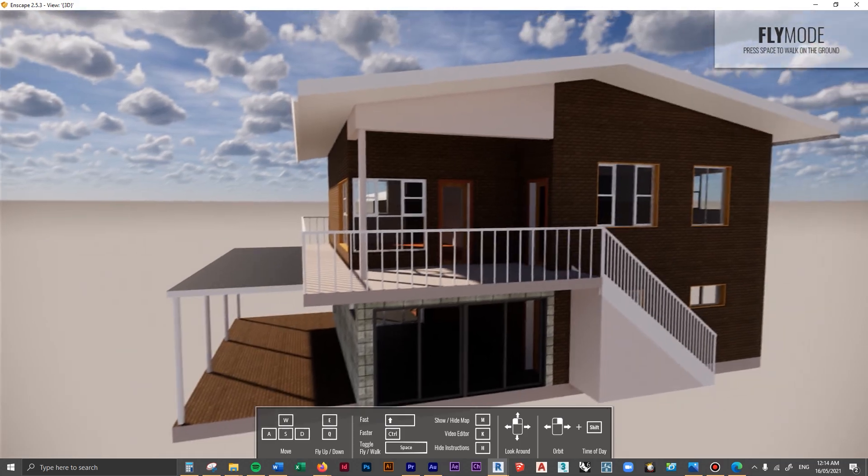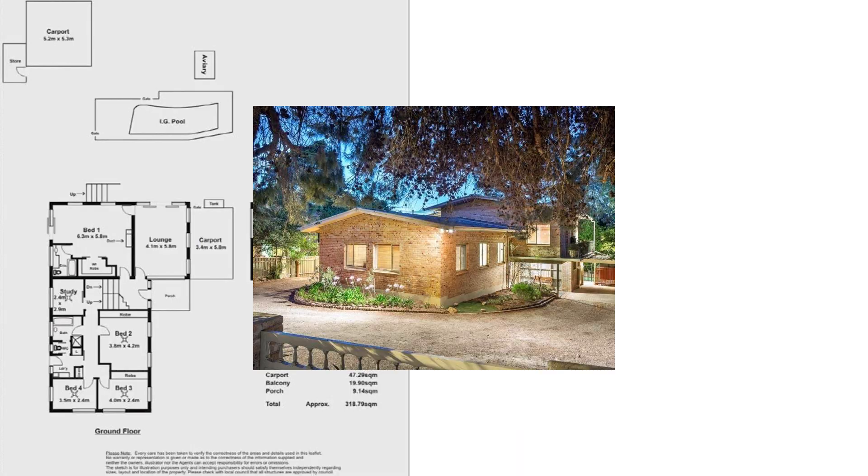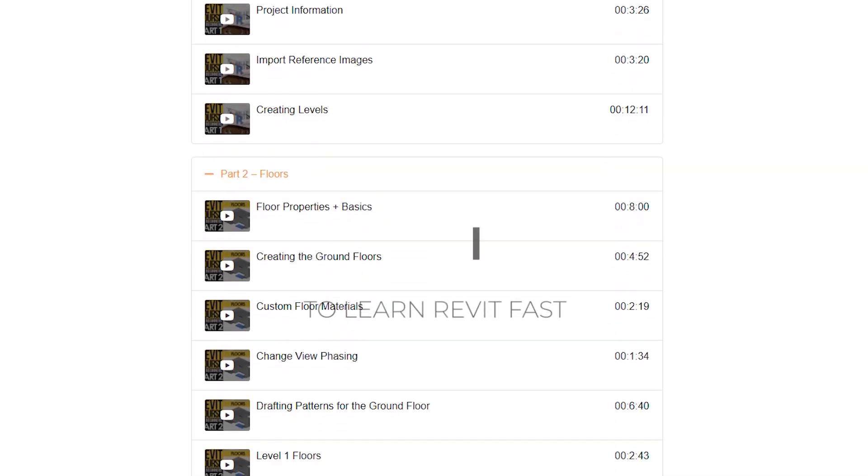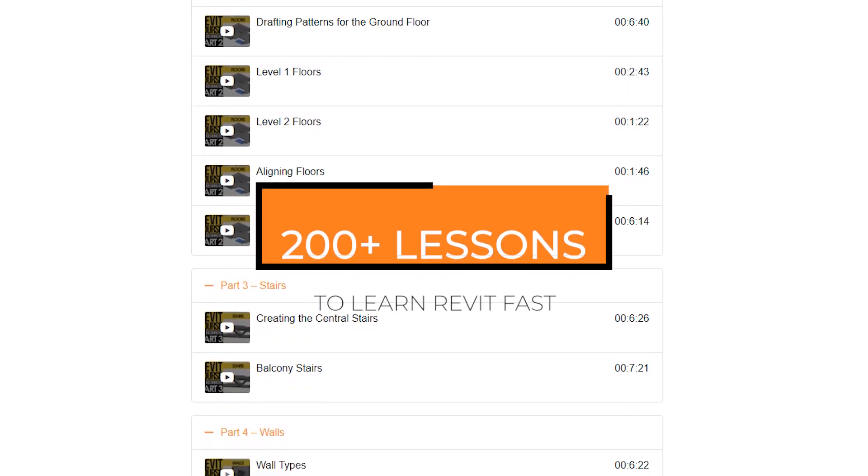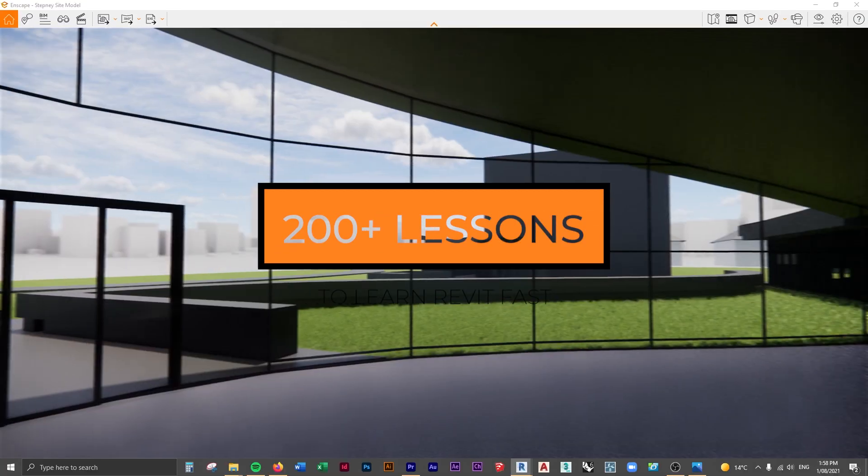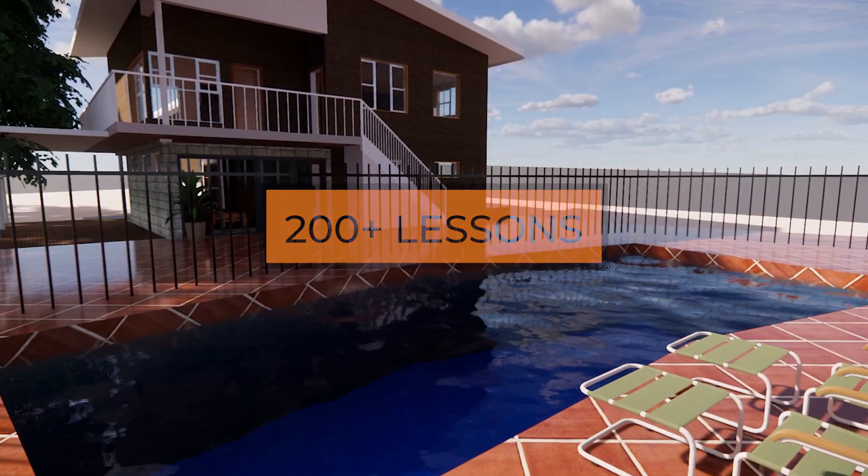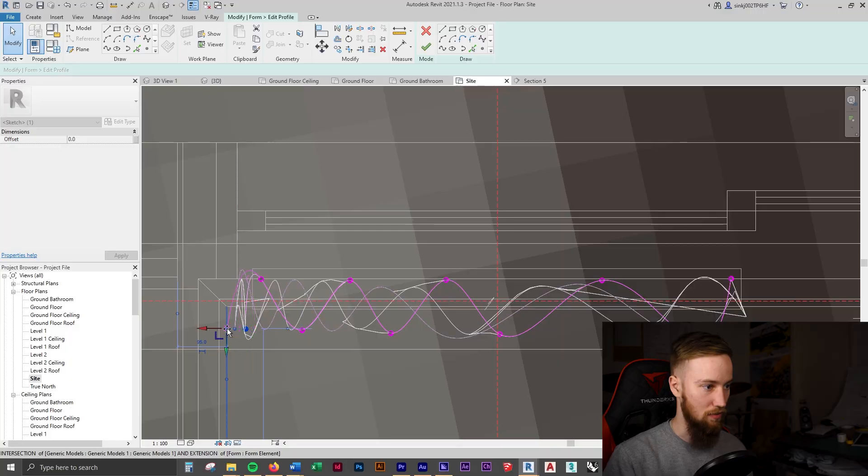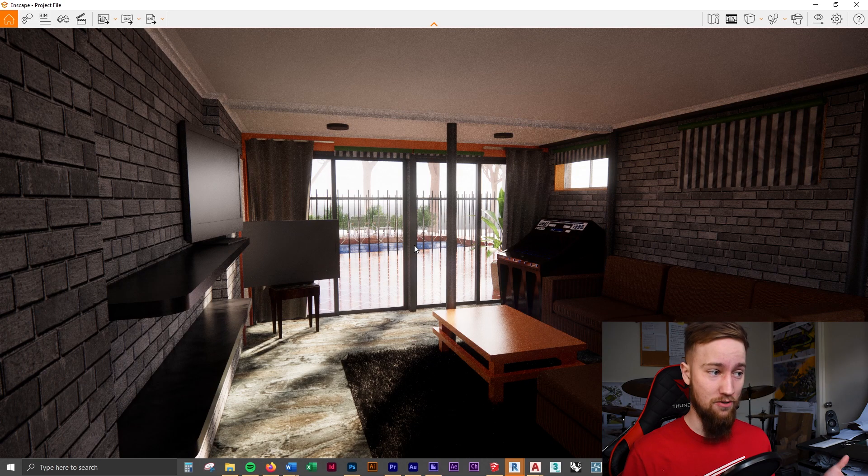If you'd like to get access to all of the course files, materials, and resources, as well as 20 hours of ad-free content, you can check out the full course on my website. I'll see you there.